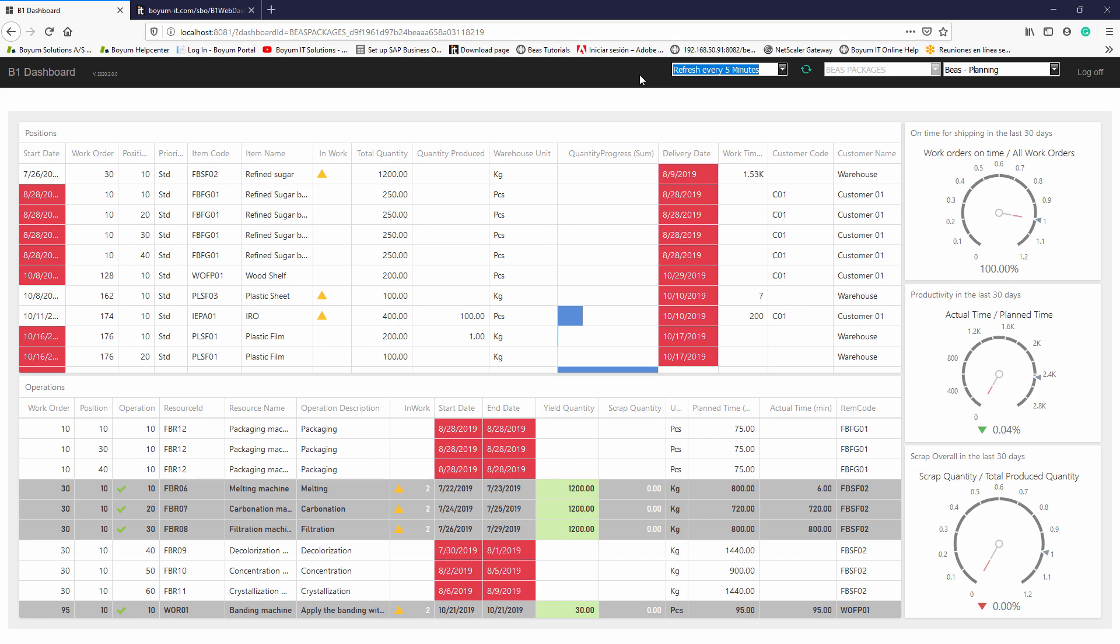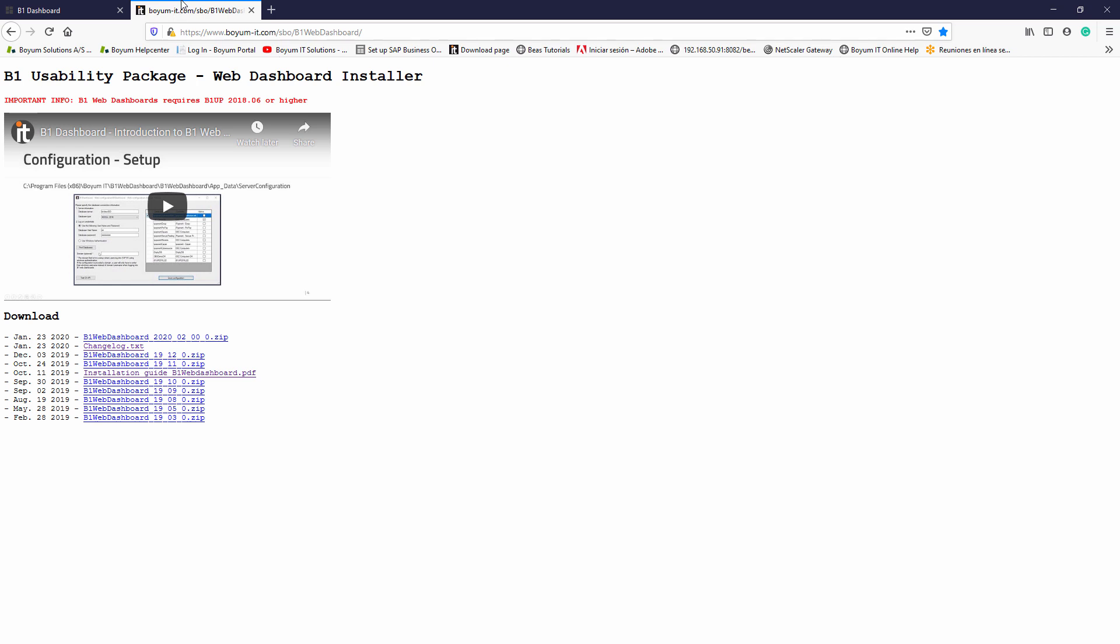To learn how to set up and enable these dashboards, you can log in to this website where you can see a video of how to install them. Also the installation guide is included and of course the latest version with the latest dashboards.